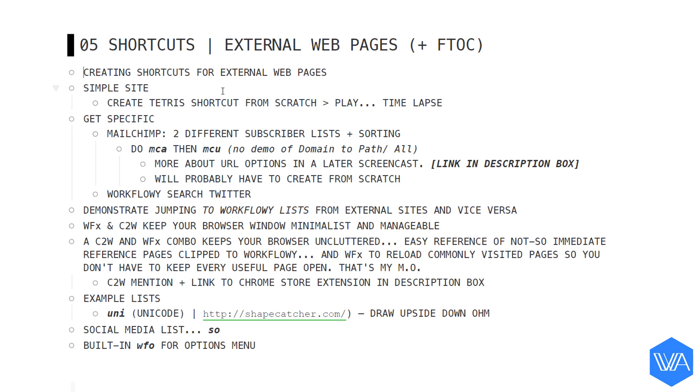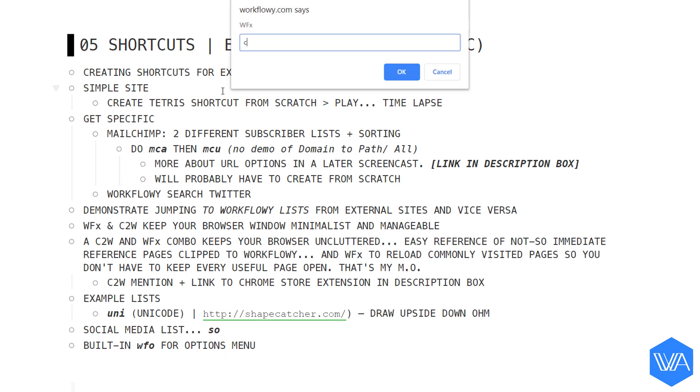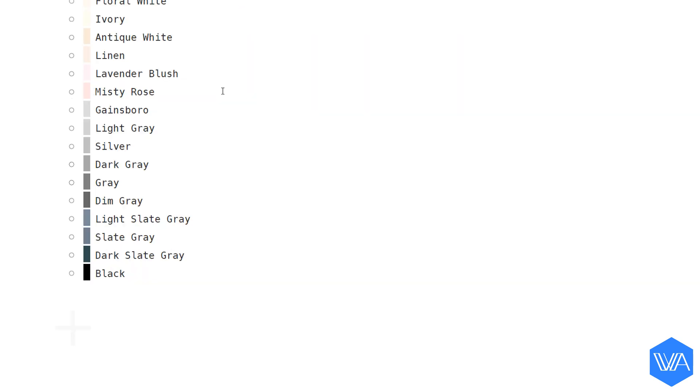Not only is WFX's list jumping feature going to get you around Workflowy way faster and easier than ever before. It also eliminates the need to have multiple Workflowy tabs open in your browser. Speaking of which, let me jump back to one of the lists you saw me jump to before.